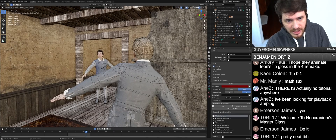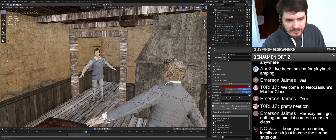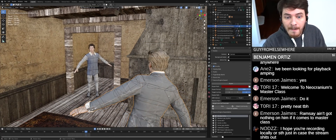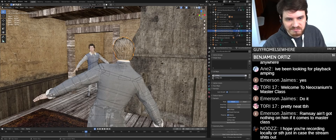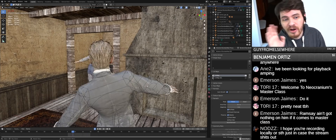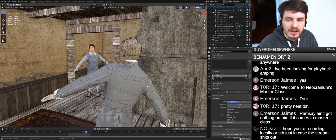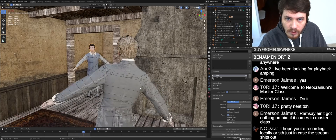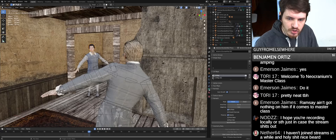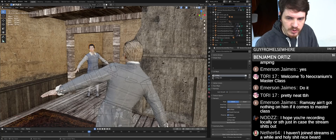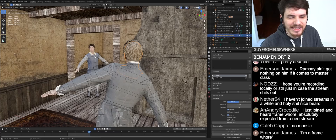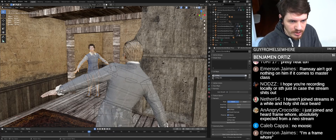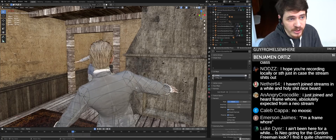Tip number one: turn off auto smooth — it will eat frames. These models don't have auto smooth on, but if you go into object data properties, go to normals, and turn on auto smooth for all these models, it will tank your frames. You don't need it. What you want to do is turn that off. Find the green triangle facing downward on your sidebar, go to your normals dropdown, open it, and turn off auto smooth. I've never had a benefit from auto smooth on an animated character — just turn it off and you'll automatically have better playback.